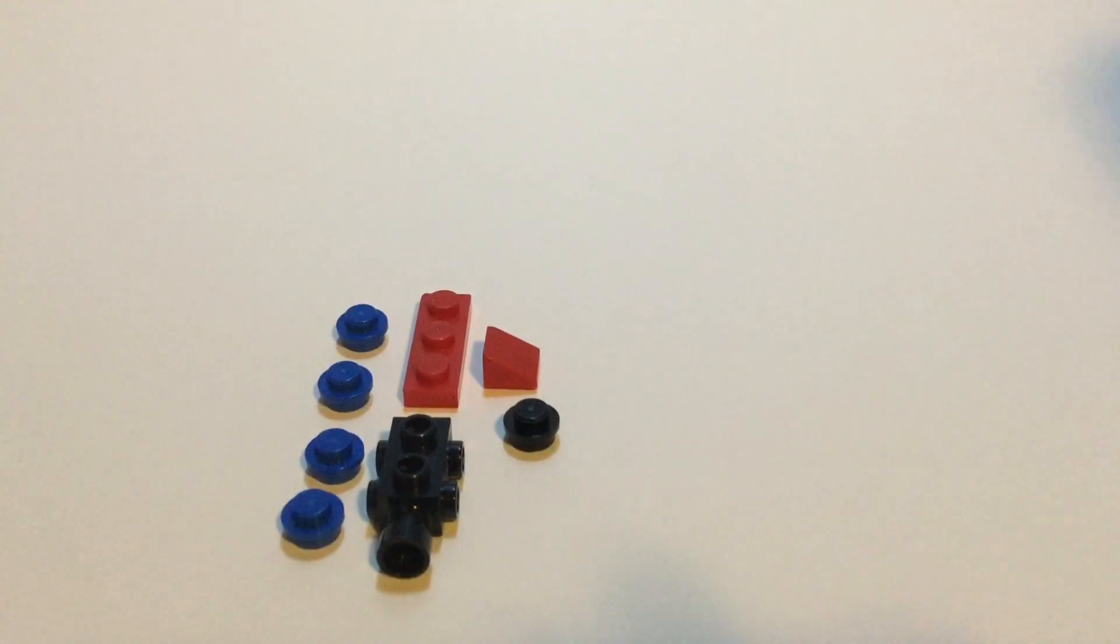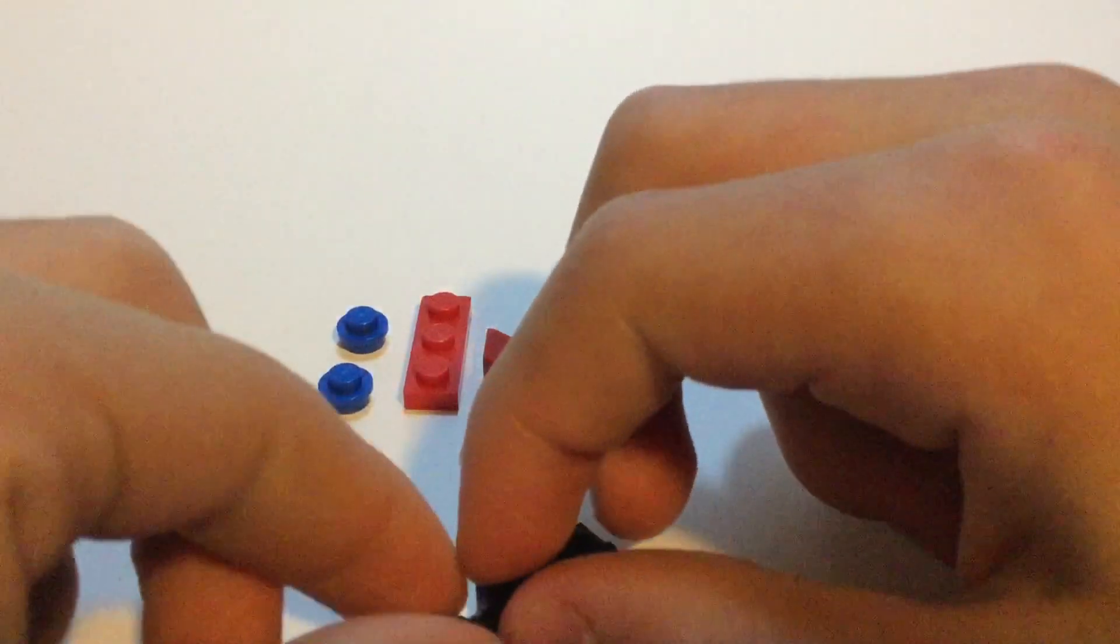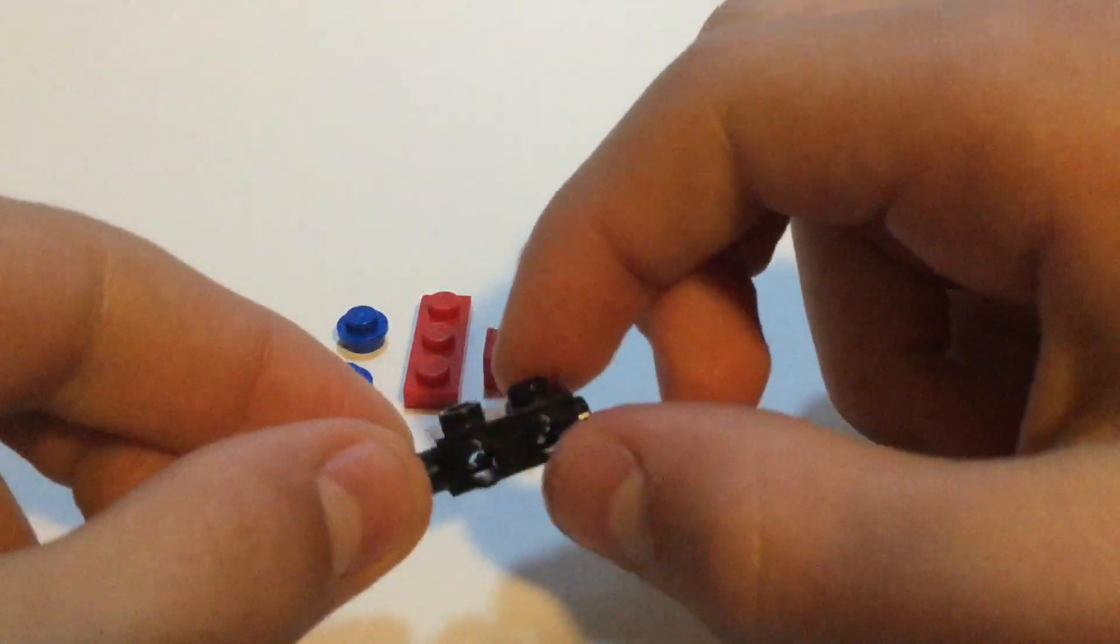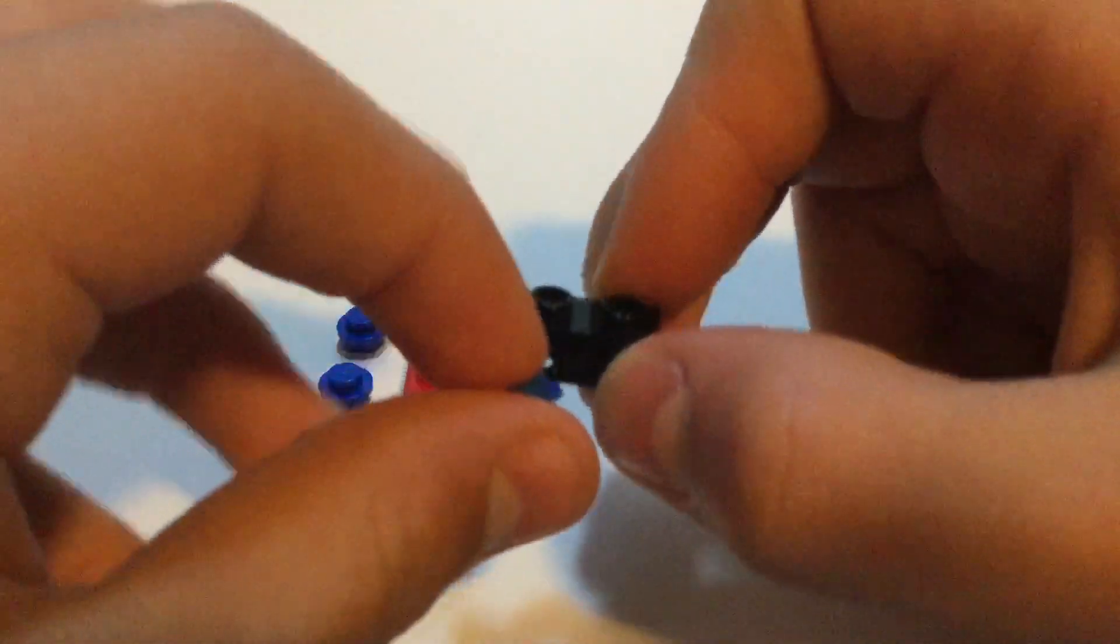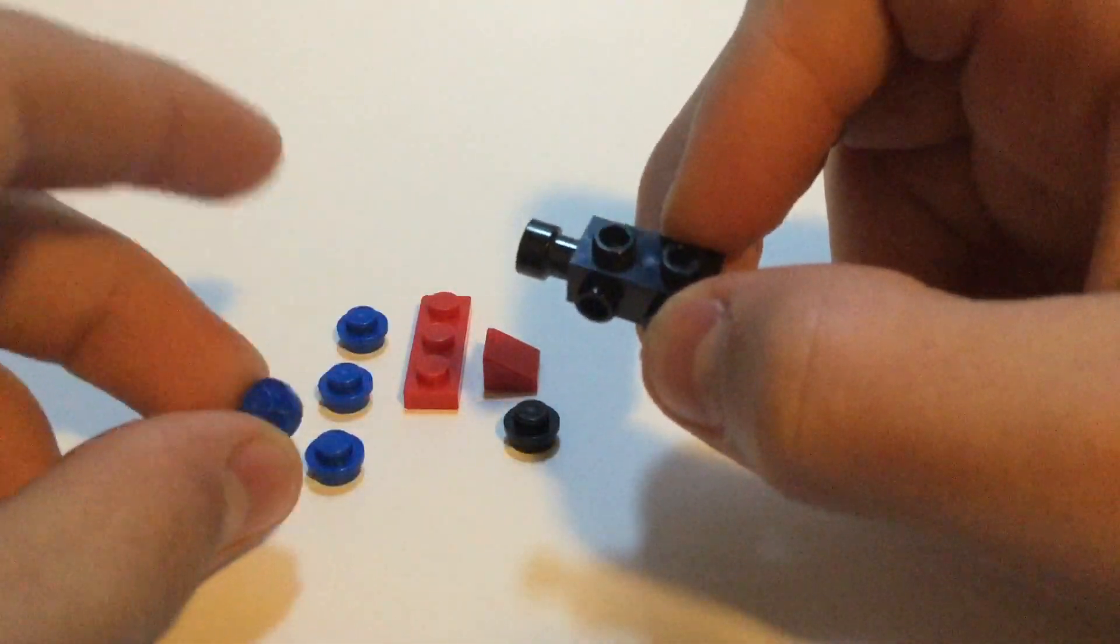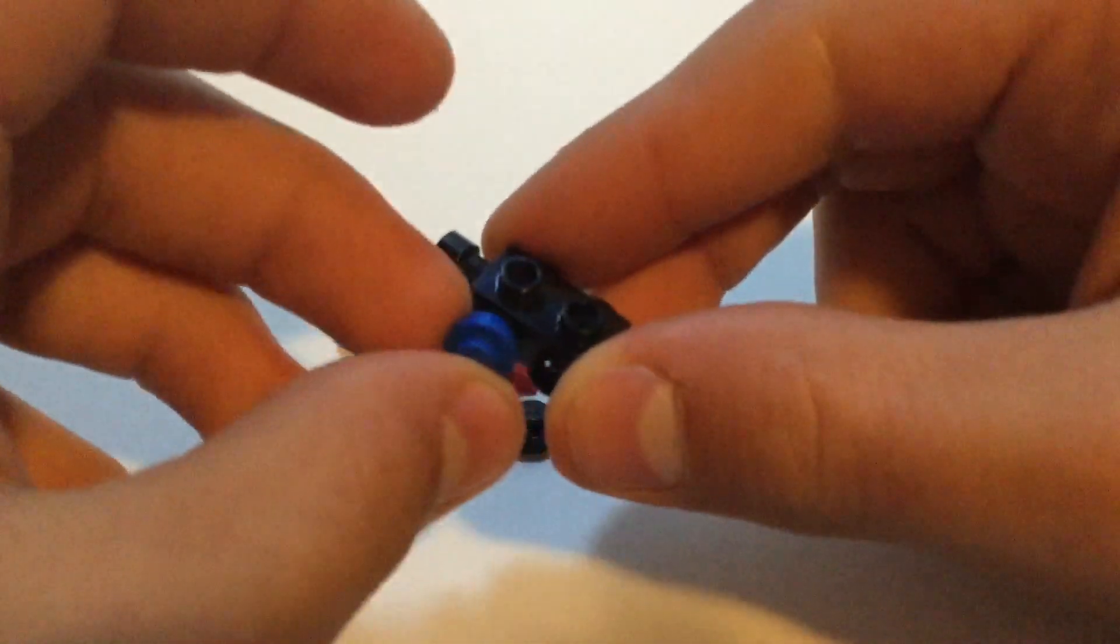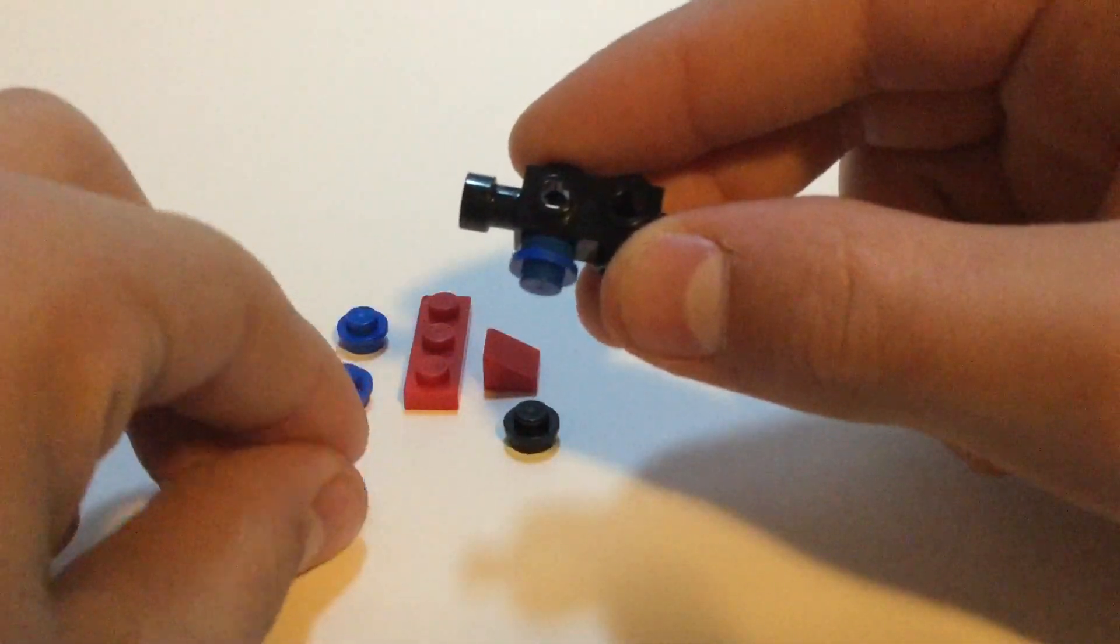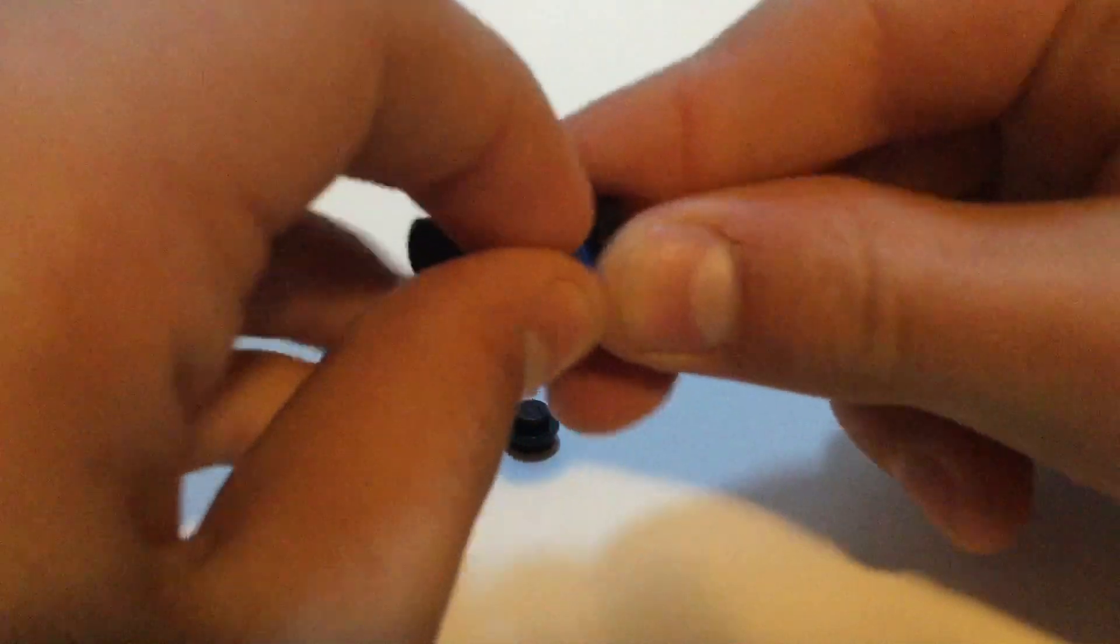To build the base, all you have to do is take one of these camera pieces, which are great for connecting lots of studs to, and put four of these blue 1x1 studs on, just on the sides like this.